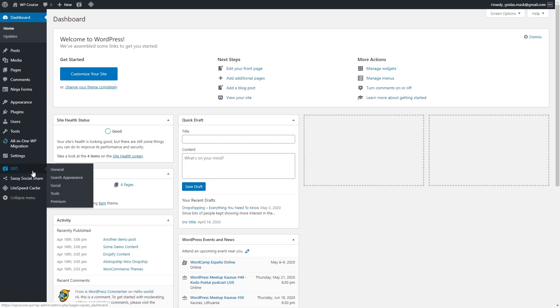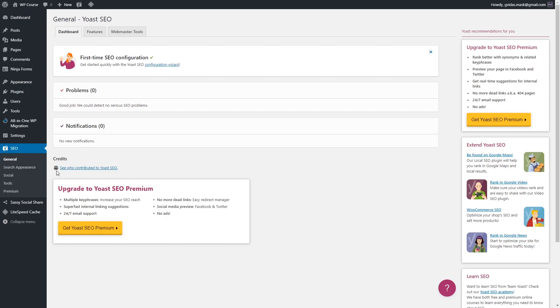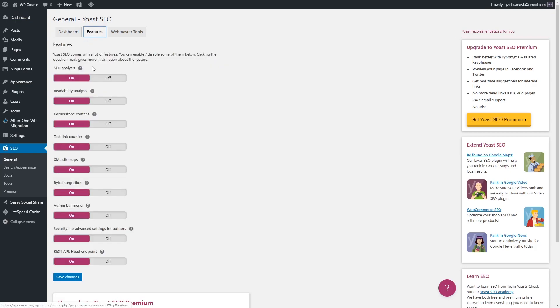Let's click on the General tab and go to Features. We'll start by disabling Readability Analysis, because we don't really need this plugin bugging us with our readability score — in most cases it doesn't do any help at all. The next thing is to disable Text Link Counter, because otherwise this plugin will keep reminding us to include internal links, and when you're starting your blog you won't have any internal links to include.